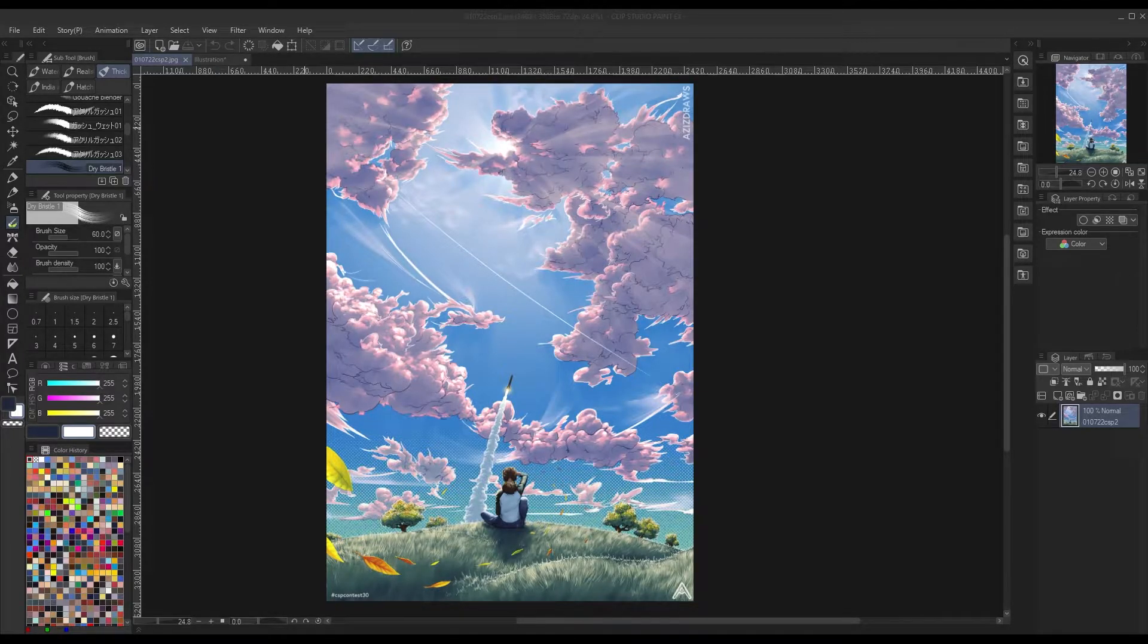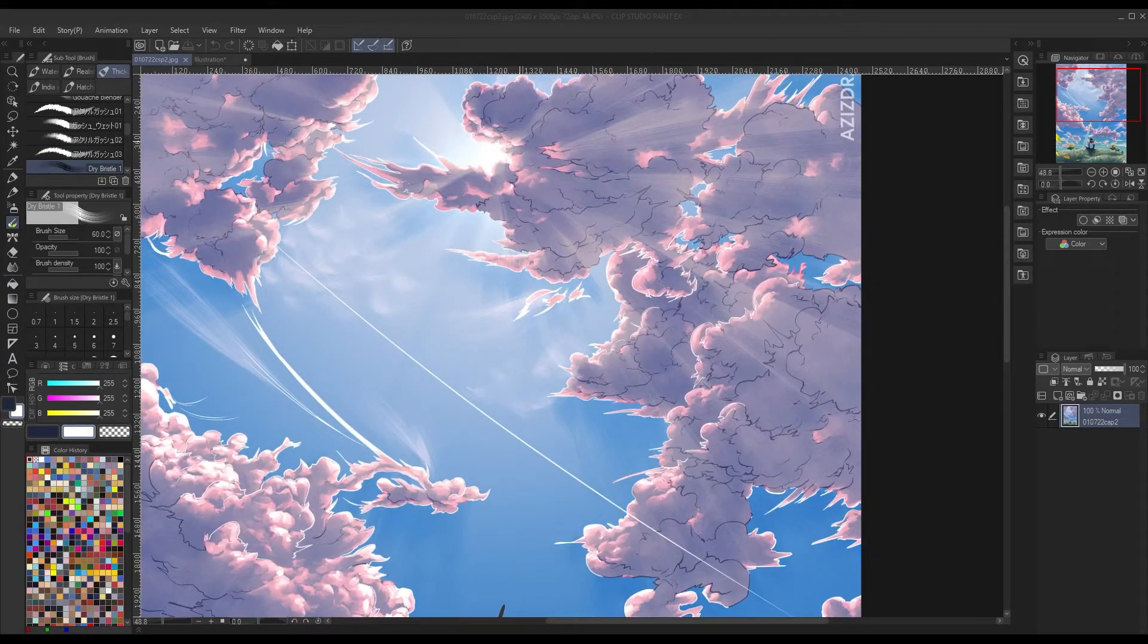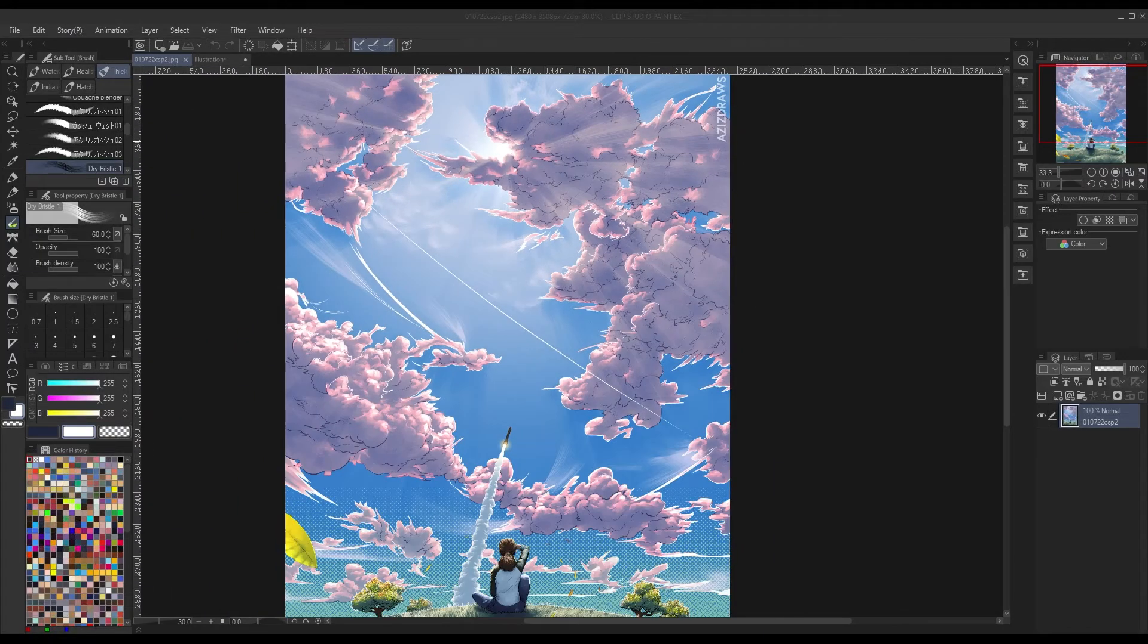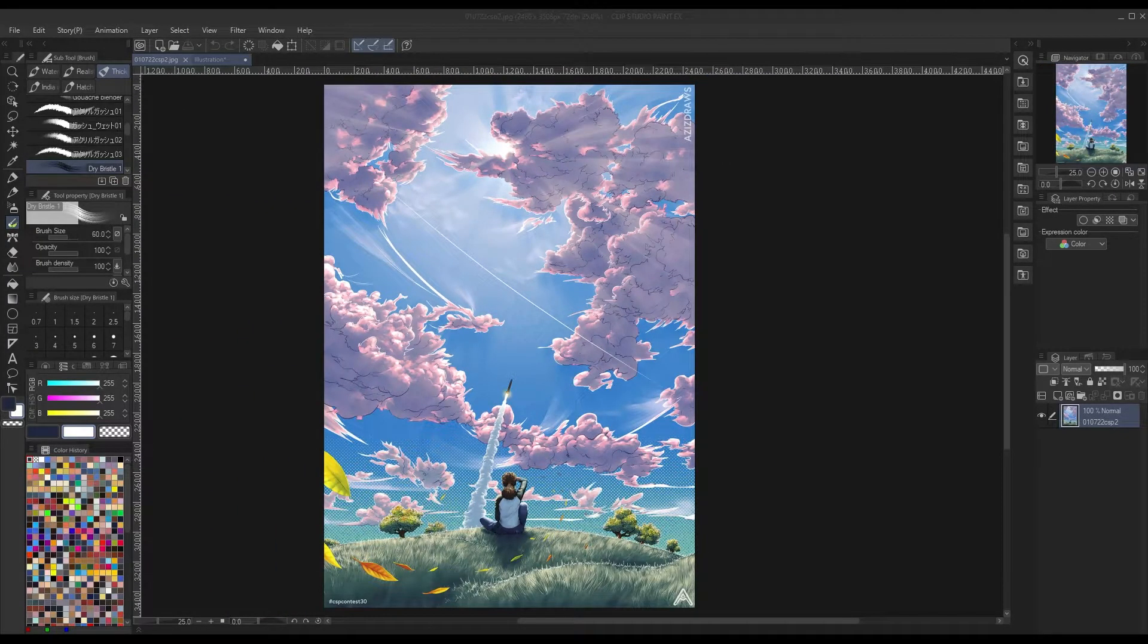If you've ever wondered how to do this god rays effect I have in this illustration, I can at least try and show you how I did it in Clip Studio Paint.